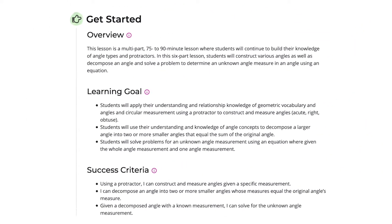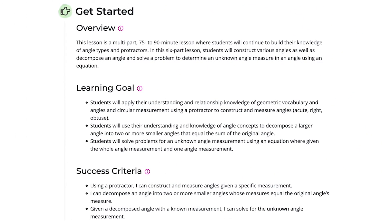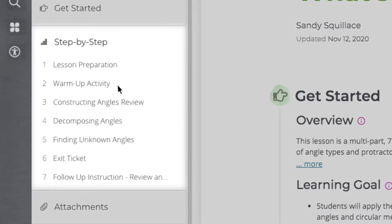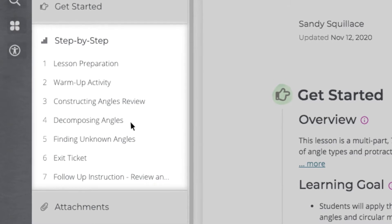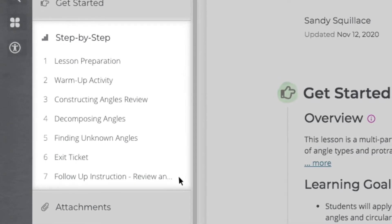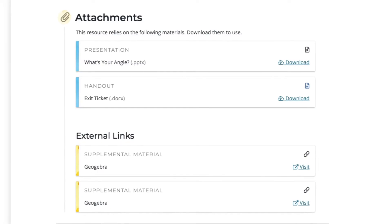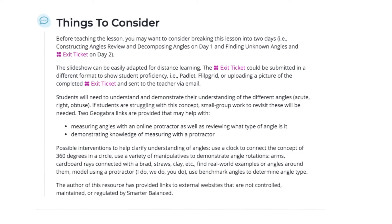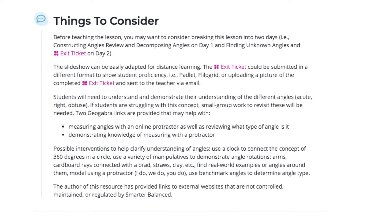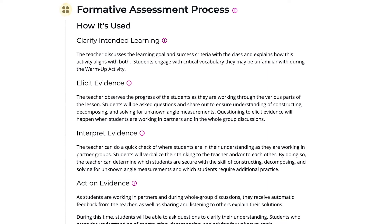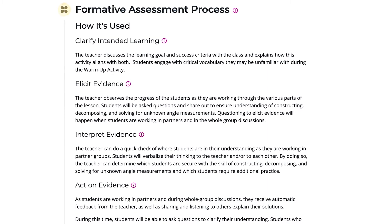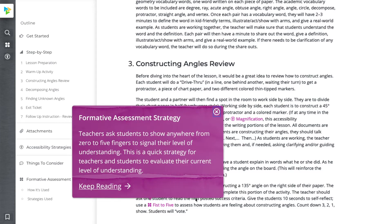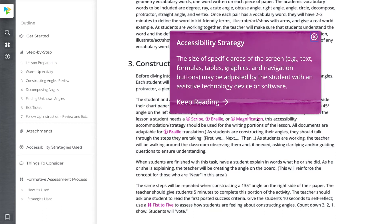An instructional resource includes clearly identified student learning goals and success criteria, concise step-by-step directions for teachers to deliver and differentiate the lesson for students, the necessary instructional materials including handouts, a things-to-consider section that may have suggestions from the author, a summary of how the formative assessment process is used throughout the resource, and embedded formative and accessibility strategies to support student learning.